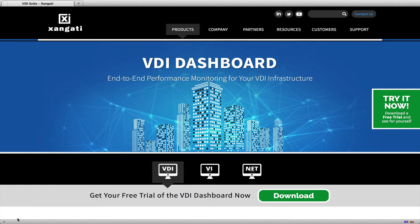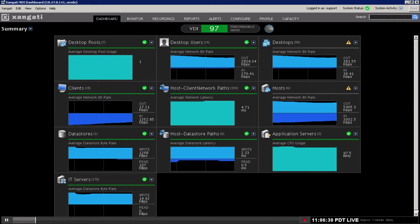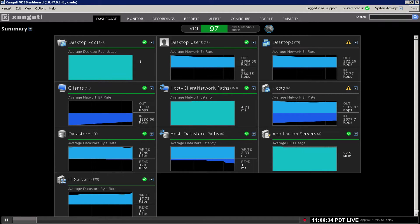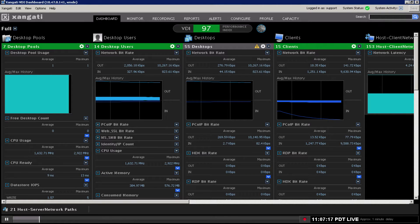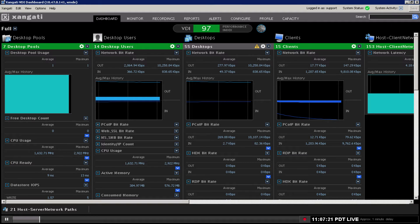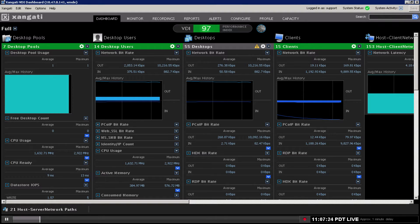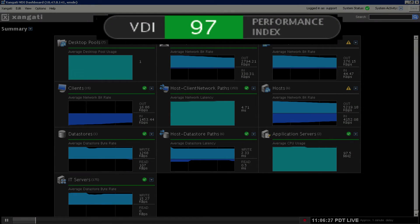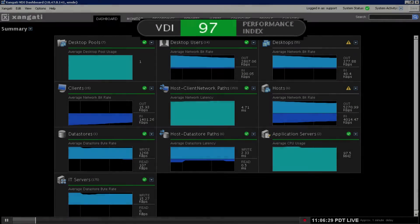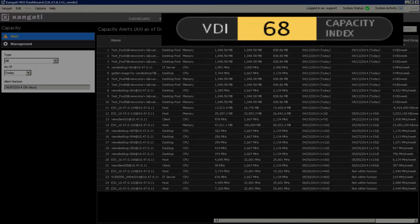Zangati's VDI Dashboard provides all the cross-silo insights necessary to immediately diagnose performance issues that affect the productivity of your virtual desktop infrastructure. When demanding users depend on virtual desktops to keep your business profitable, you need a service assurance solution centered on service availability that provides deep insights into all operating conditions. The VDI Dashboard summarizes all the critical components of the desktop infrastructure into performance and capacity health scores.